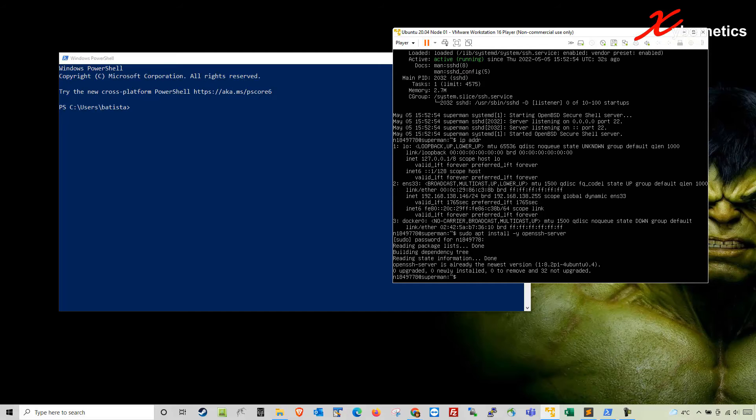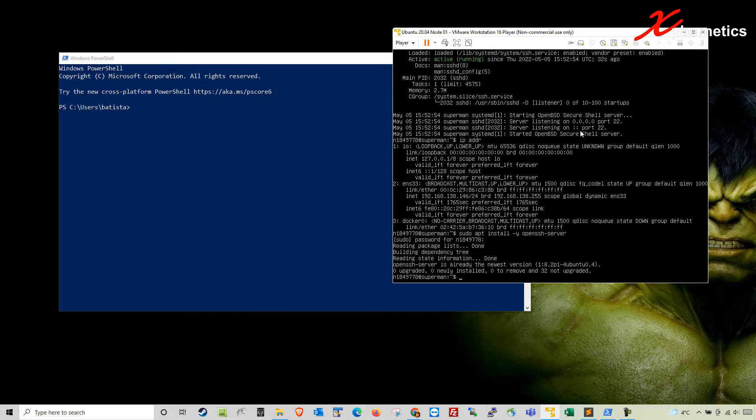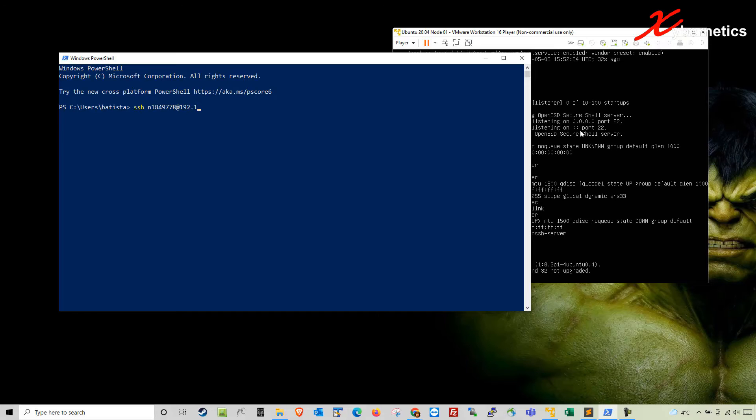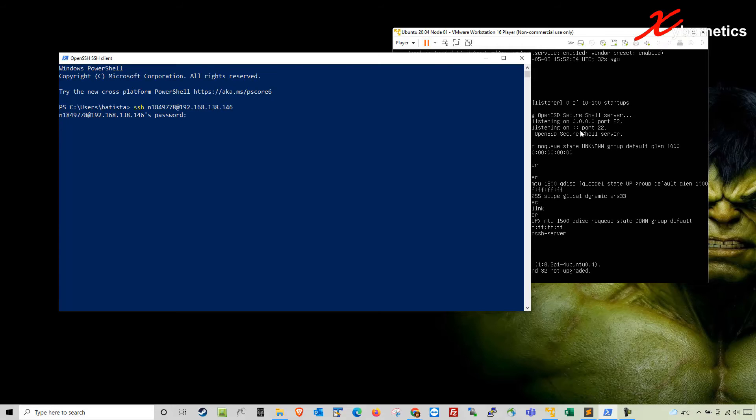To access this VM I would do SSH followed by the username and the IP address 192.168.138.146. When you hit enter they will ask you for the password. Enter your password and you'll be able to log in.